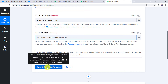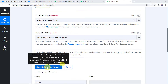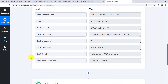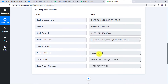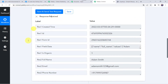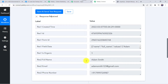Now let's move back to Pabbly Connect and click on Save and Send Test Request. Here we can see the responses received — all the details related to the form submission are captured, including the form ID, the full name of the customer, email address, and phone number. Note that sometimes it may take time to fetch the data as the trigger is polling-based, so please wait 15-20 minutes patiently if the data doesn't appear immediately.